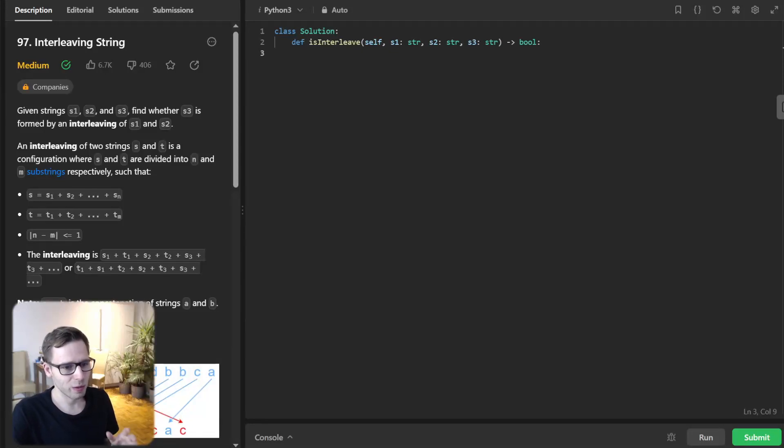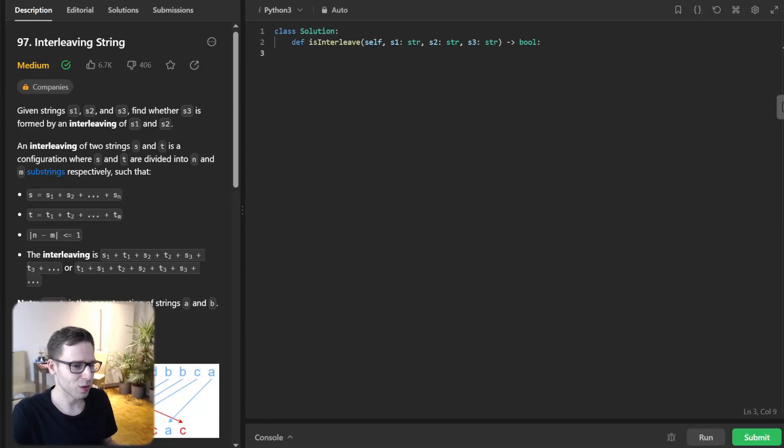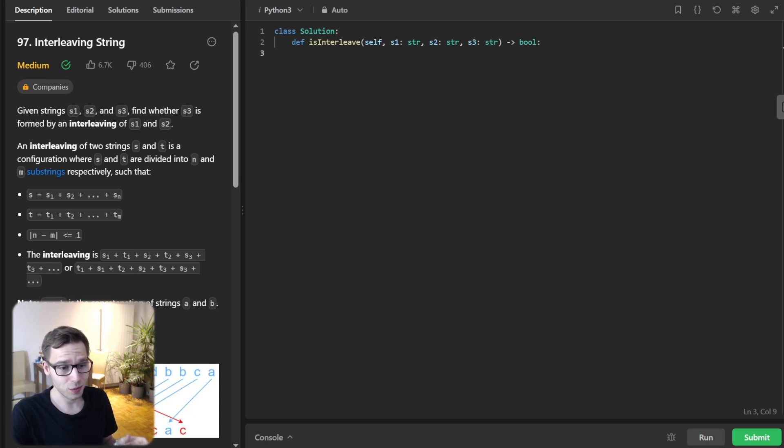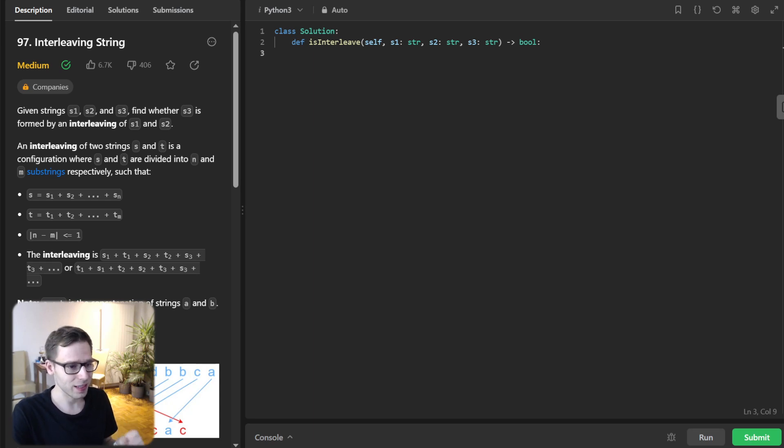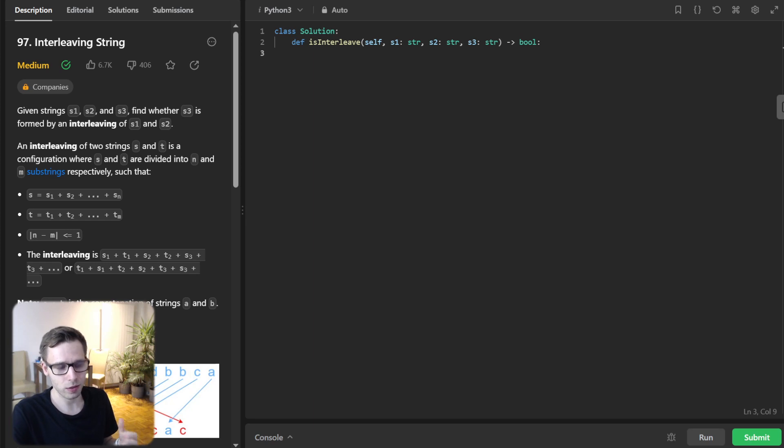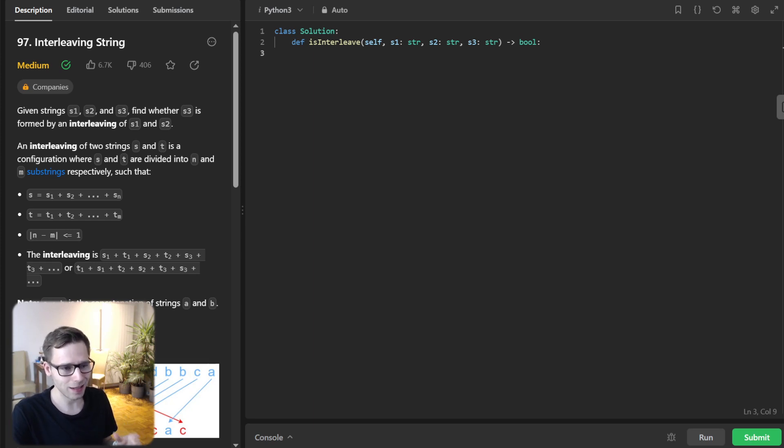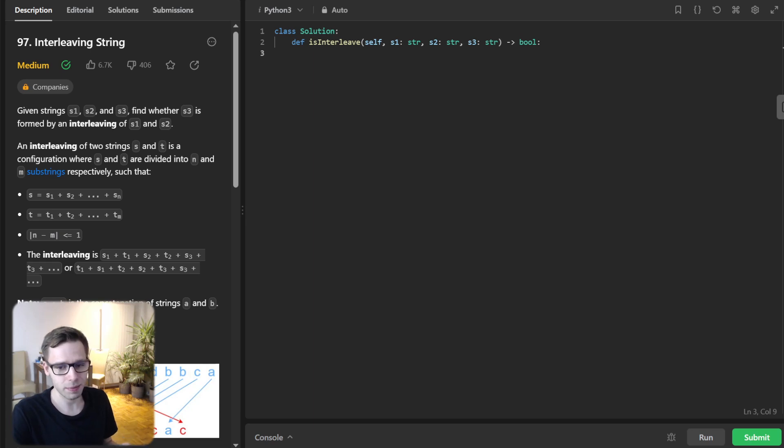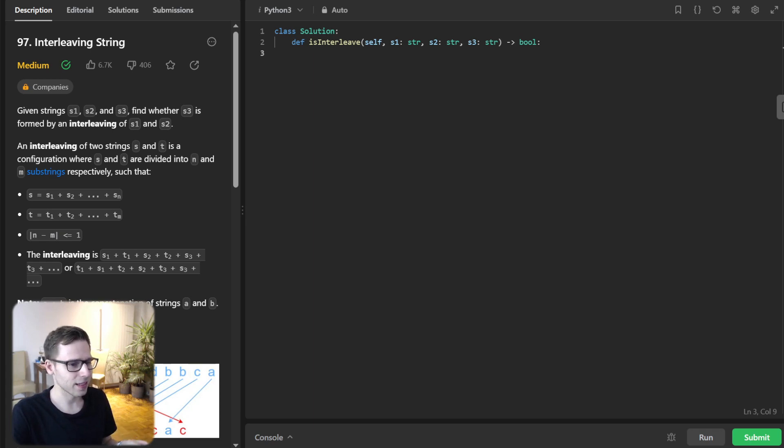Hello, everyone. Welcome back. Here is Van Amsen. And if you're new here, make sure to hit the subscribe button. Today we got an excellent problem to solve. It's called interleaving string number 97 from LeetCode. This question is often asked in coding interviews and it's a fantastic exercise in understanding strings and dynamic programming. So let's get started.